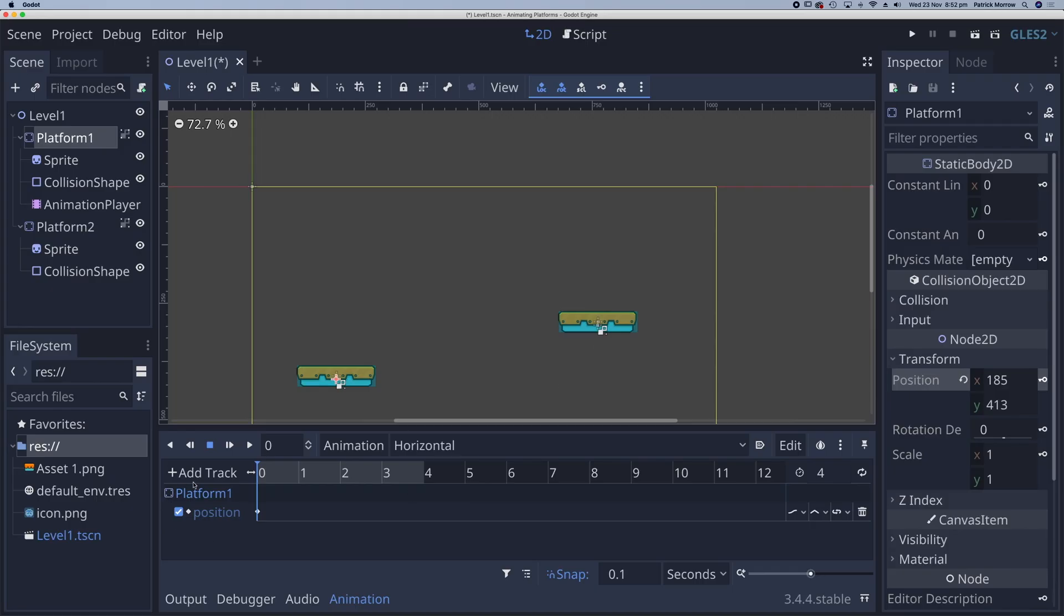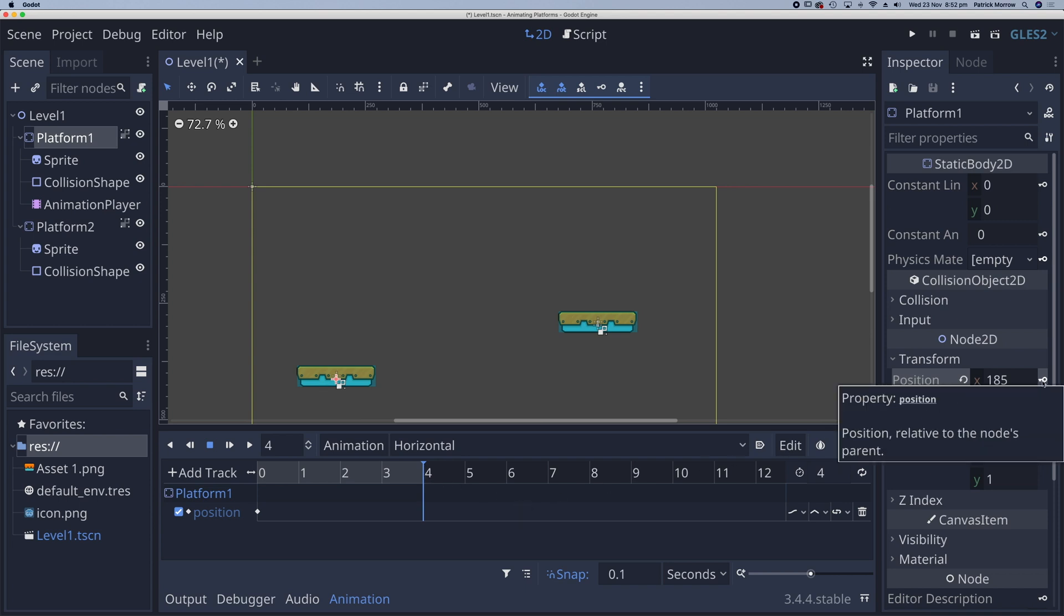You can see here under platform 1, the position, we now have this keyframe. So at 0 seconds, my platform is going to be here. Now at 4 seconds, I also want it to be in the same position. So I'm going to click on the keyframe again.